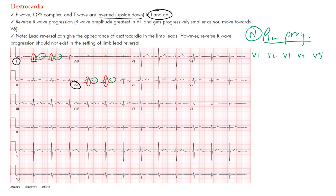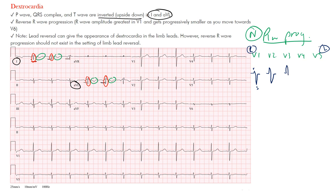Let's first look at normal R wave progression. From V1 to V5, we should see an increase in the R wave amplitude and a decrease in the S wave amplitude. The R wave should get bigger as we go from the right side to the left side, because the left ventricle normally sits more leftward. So your R wave gets bigger, your S wave gets smaller — to the point that maybe there's no S wave at all. Notice the R wave slowly increasing in amplitude and the S wave decreasing — almost like going upstairs.